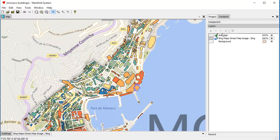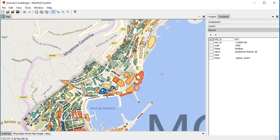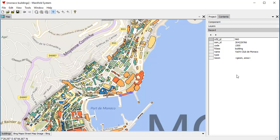The Layers pane gives us a setting of all the layers. Record gives us record values. Whenever we click on here, it's a readout. For example, that's the Fairmont. This is the Auditorium Rainier III. That's the Monte Carlo Star, a residential building. That's the Yacht Club de Monaco. A very cool yacht club.